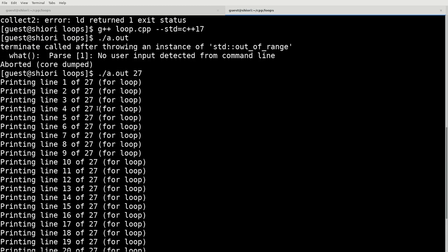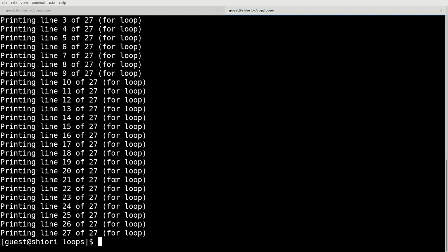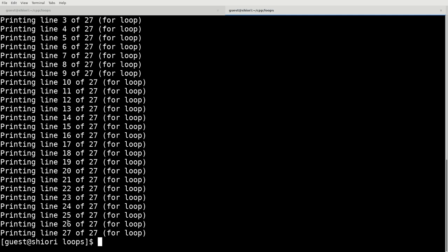it's printed every single line in the loop. It's executed the entire for loop through 27 iterations because we passed it a number 27. i starts at 0. It iterates through to 26. But since we're doing i plus 1, it shows 1 through 27.